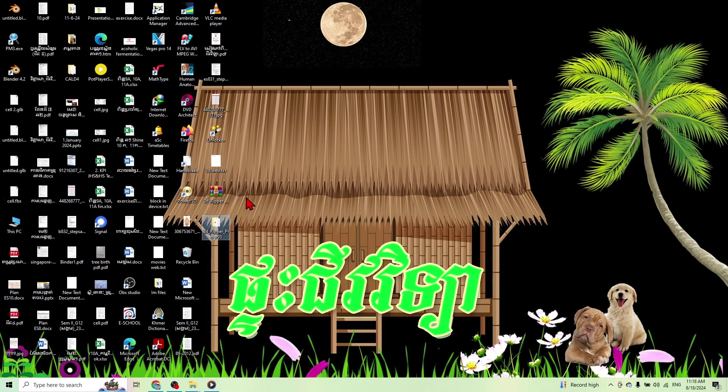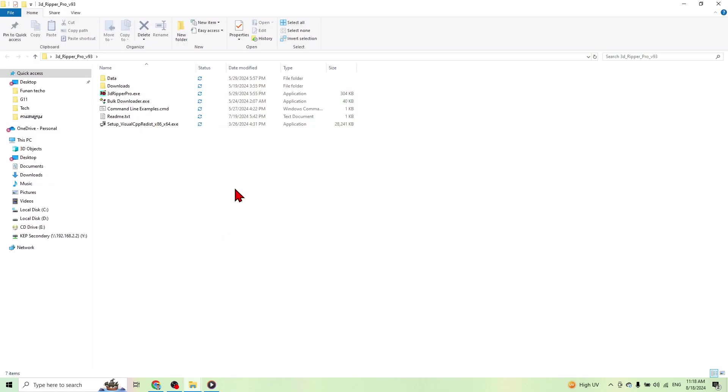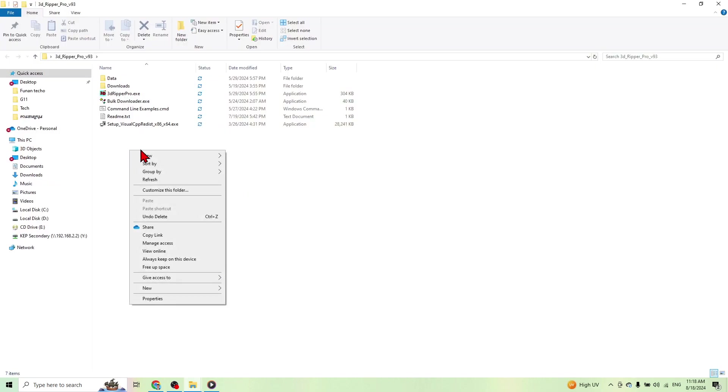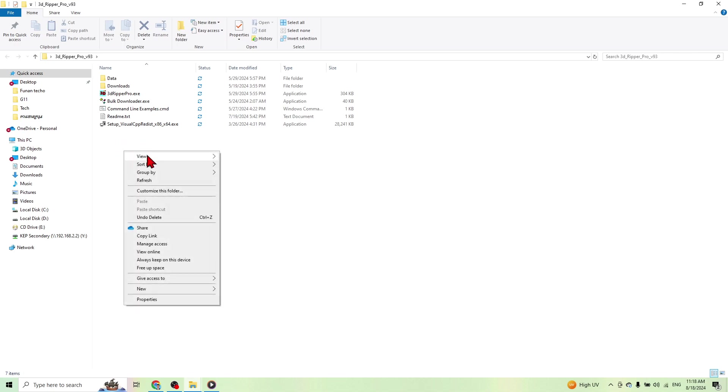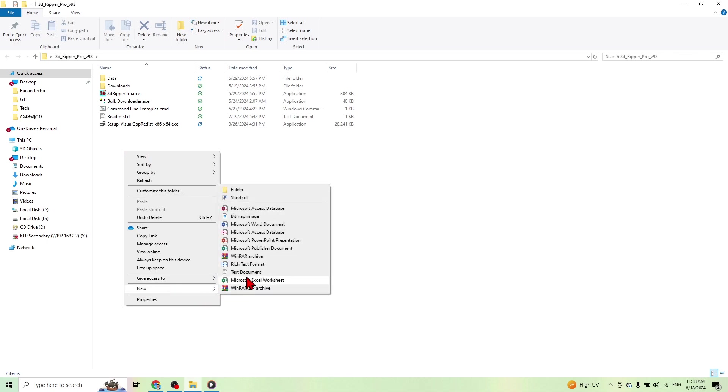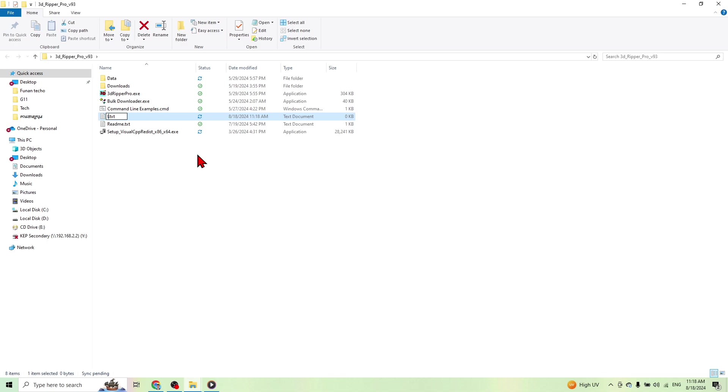And then go inside the folder and just create the license key. Right-click and then go to notepad. This one, you can type license. And then open it.